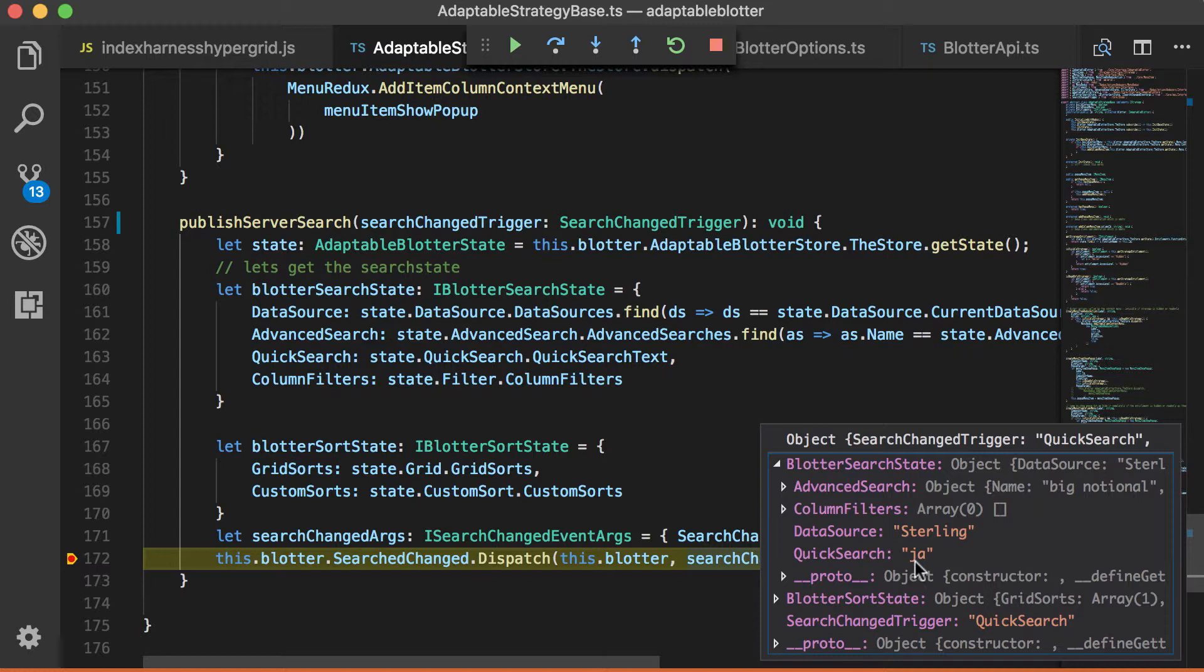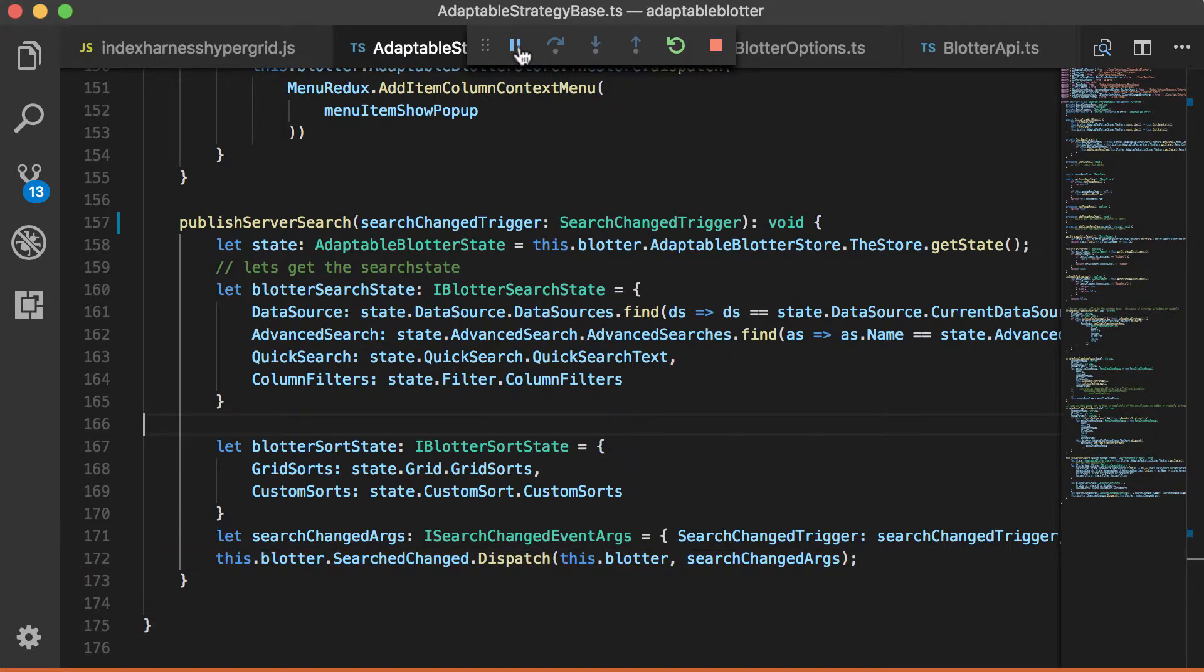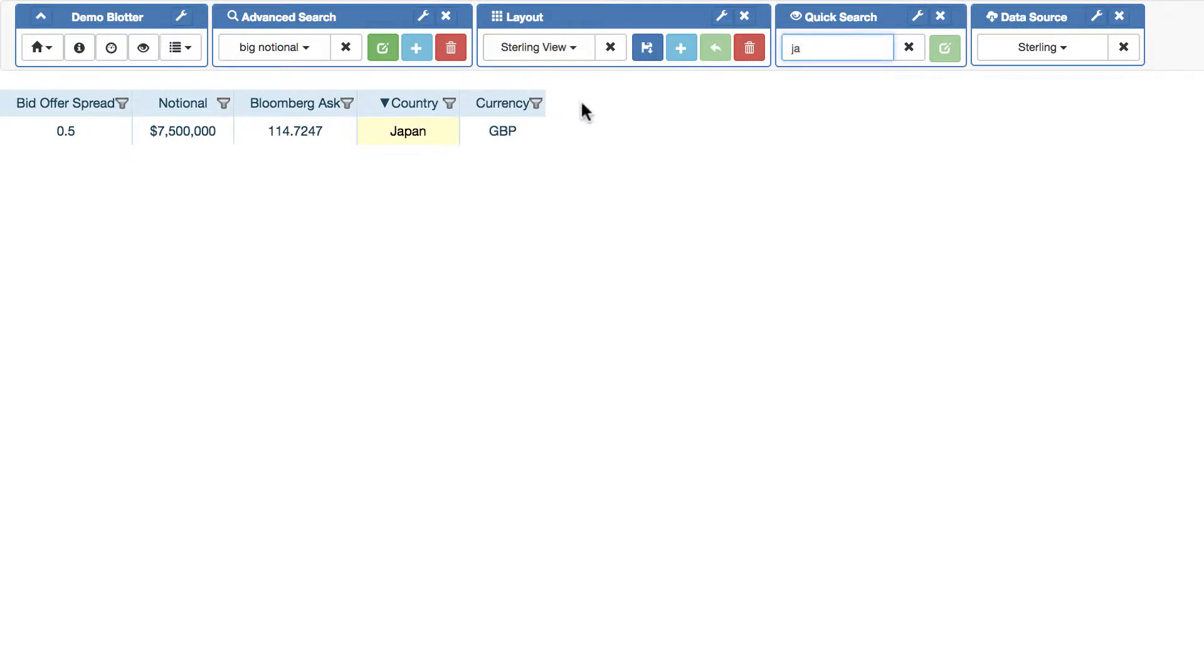And then, if you want to, if you've chosen to do that, then the blotter won't perform those searches. And instead, you will have to look at these arguments, perform it yourself. And then, as before, you provide the adaptable blotter with whichever data you need.